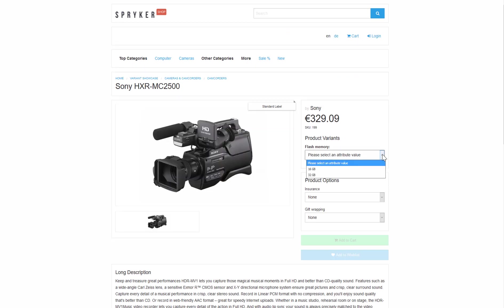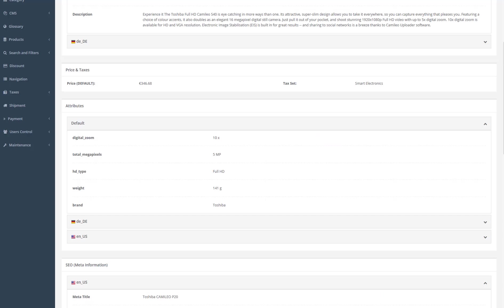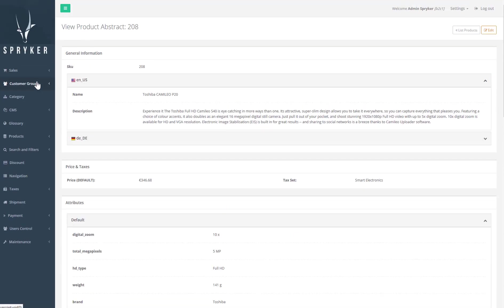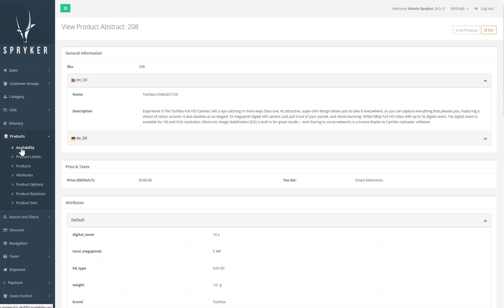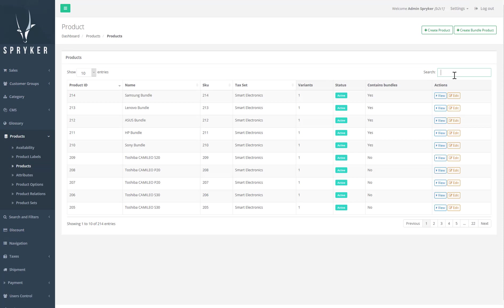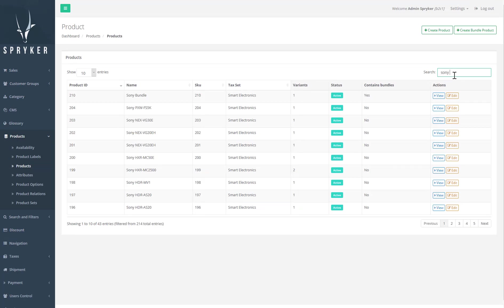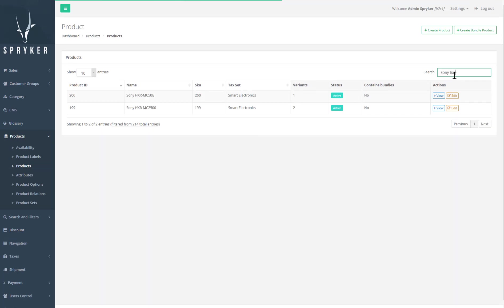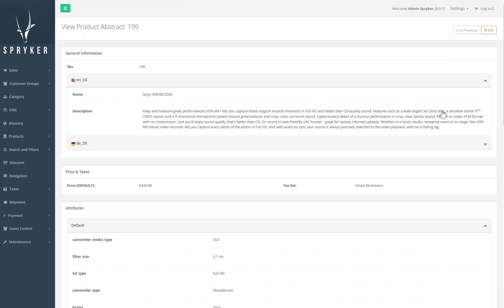To build this product we use two layers. The first is the abstract layer that denotes a specific product model, giving it an abstract presence with a price but no stock. Then for each specific version of the product we create a concrete product. To this we add a stock quantity and optionally an individual price, so we can essentially charge a bit more for the item with a higher flash memory.